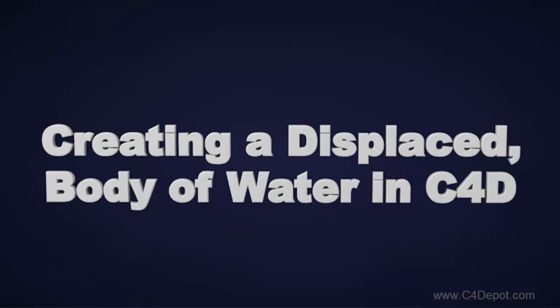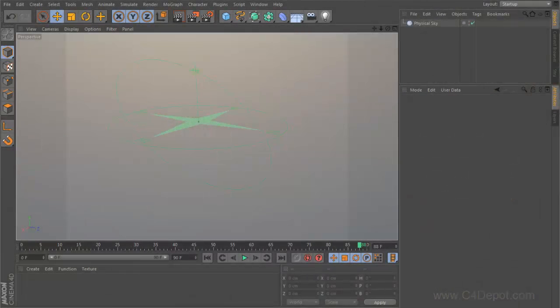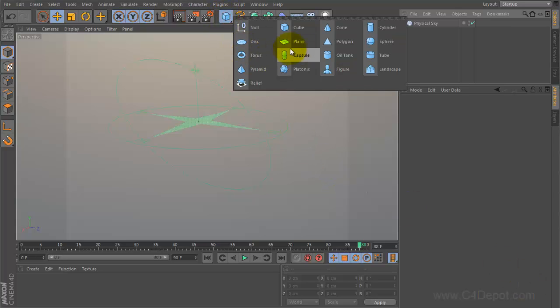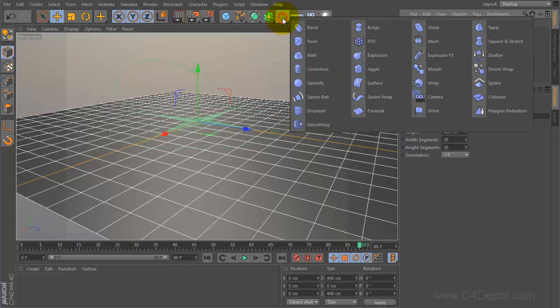Hi guys, my name is Kyle from C4 Depot and today I'm going to show you how to make a displaced body of water using a plane and a displacer modifier. First thing we're going to need to do is come up here and drop us in a plane which will be our body of water.